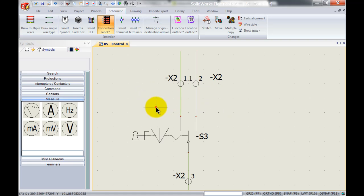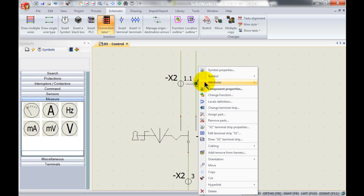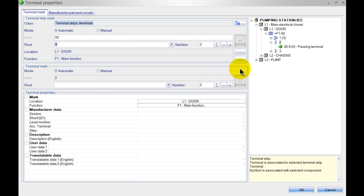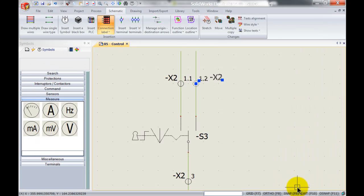It will automatically convert our assigned terminal to x2 1.1, so first level. I can then right-click on my next terminal here and say instead of a new terminal it's going to be part of this multi-level terminal. You can now see